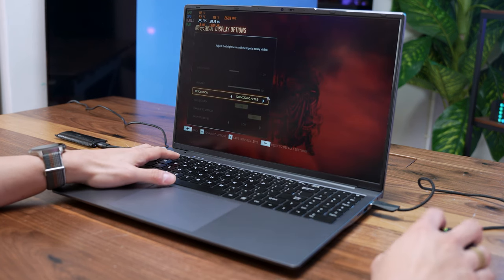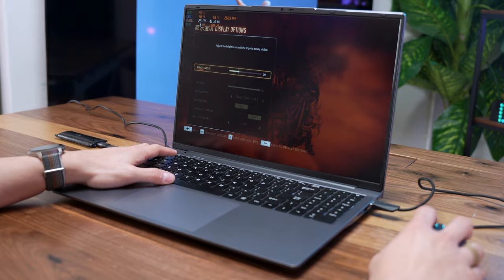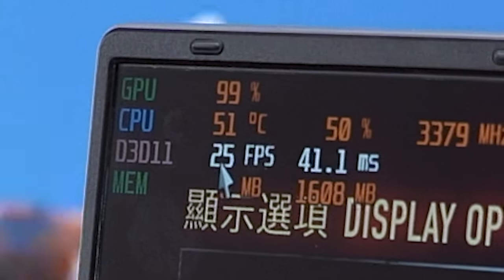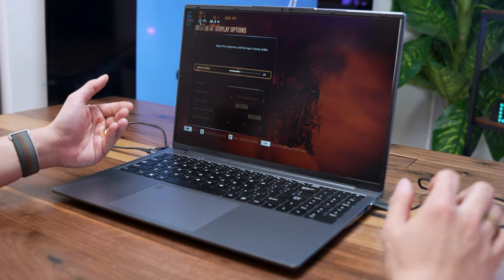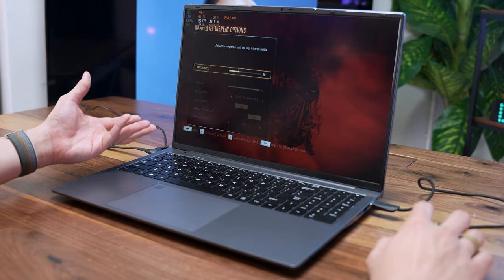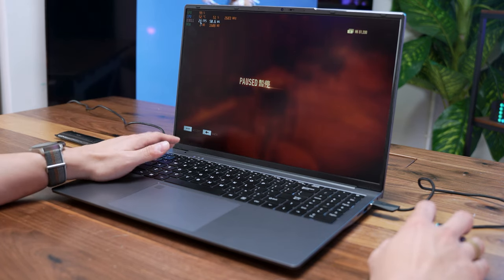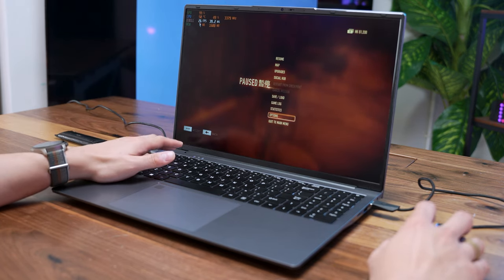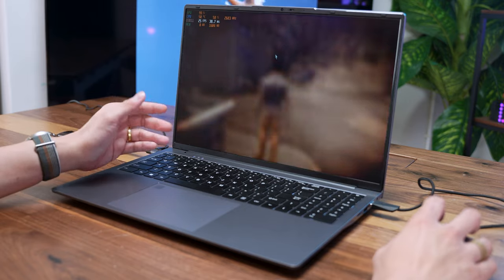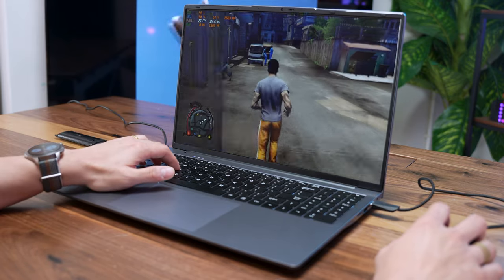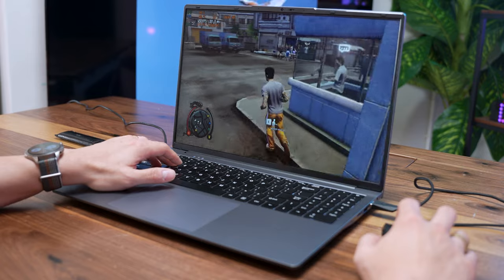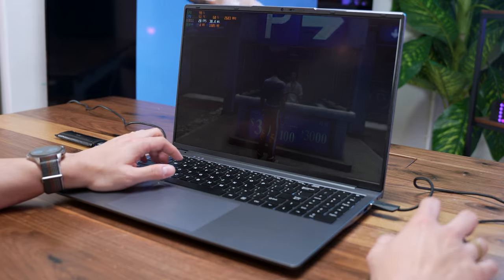We are back on 720p and obviously we are getting slightly better FPS here. As you can see, it can actually be more demanding than GTA 5 at times. Look, we are at 25 FPS, but I don't know what the actual FPS will be when we are going around Hong Kong City. This is a really nice game, let's do some gameplay here.